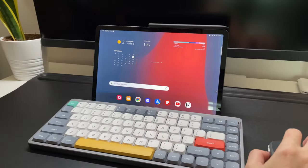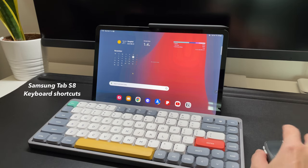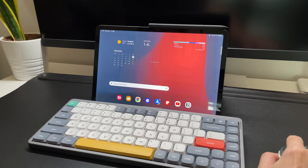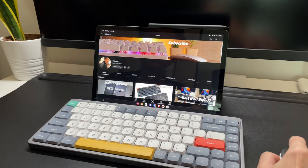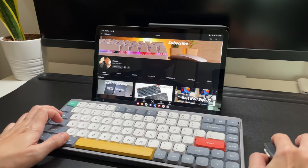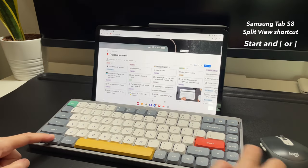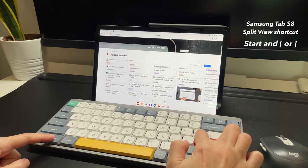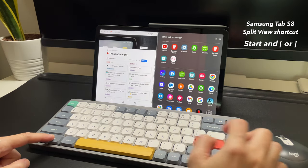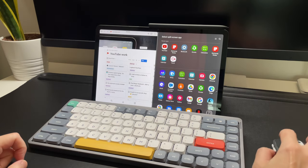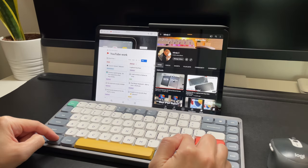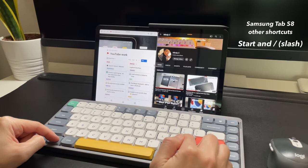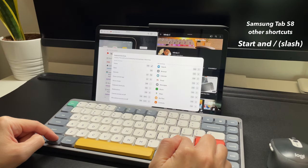I don't have any videos yet for keyboard shortcuts for Samsung Tab S8 but that may be coming soon. That is if I discover more. Right now, this is what I know. Start plus the close or open bracket is to do split screen. Other shortcuts are listed when you do start plus the slash.